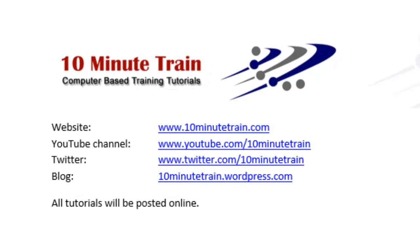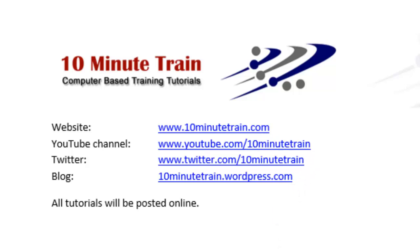I wanted to quickly point out my website is www.10minutetrain.com, and all of the tutorials will eventually be posted out there. And here's some other sites that may be of interest to you.